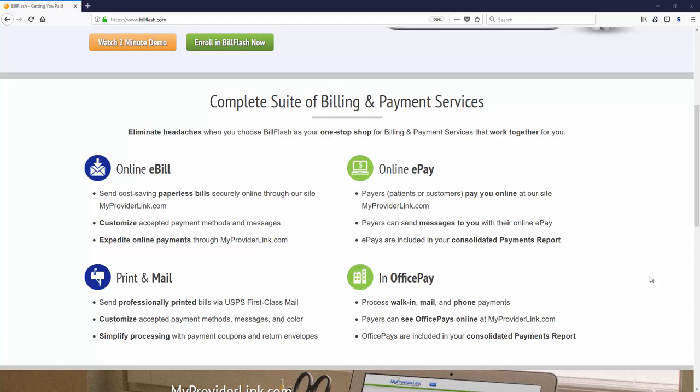Statement delivery options include email notifications and professionally printed statements. E-bill and print and mail help you reach your patients in more ways. Patients can then pay online through ePay, and with OfficePay, you can process in-office, phone, and mailed-in payments.